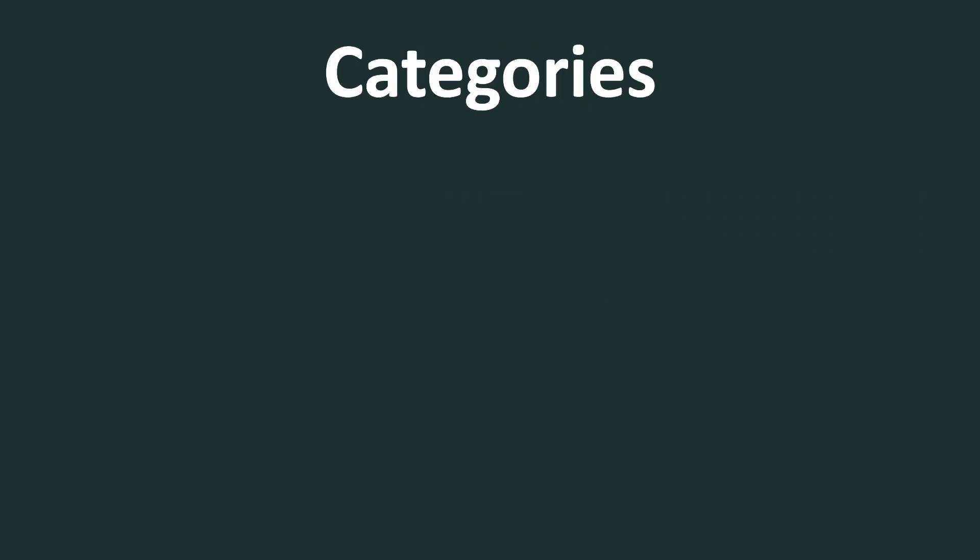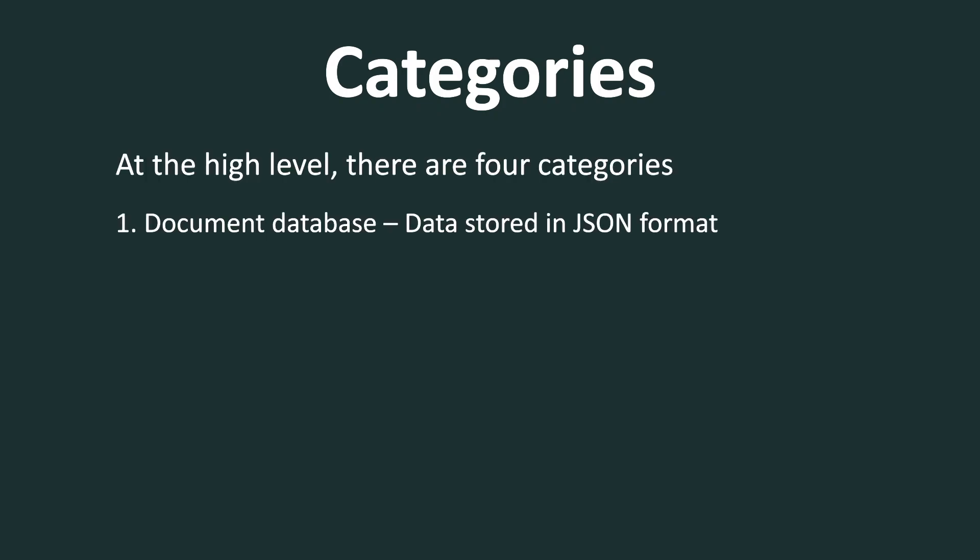So first let's see what are the different categories of NoSQL database. So at a high level, there are four categories. The first category is document database. And in document database, the data is stored in a JSON format.